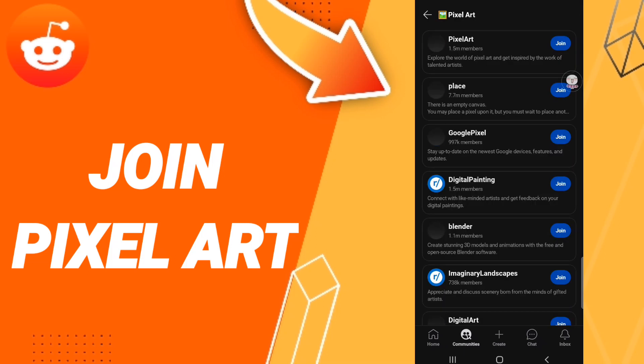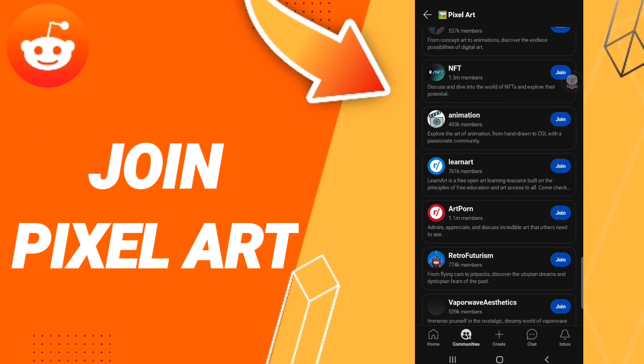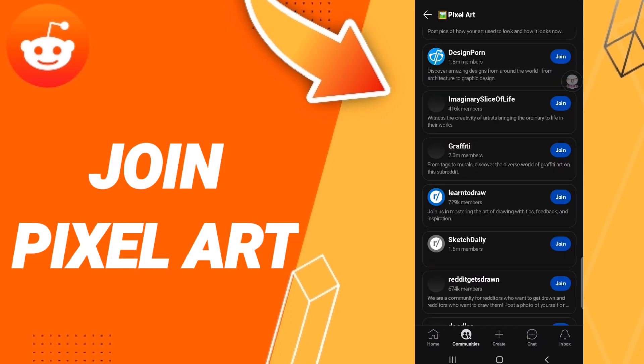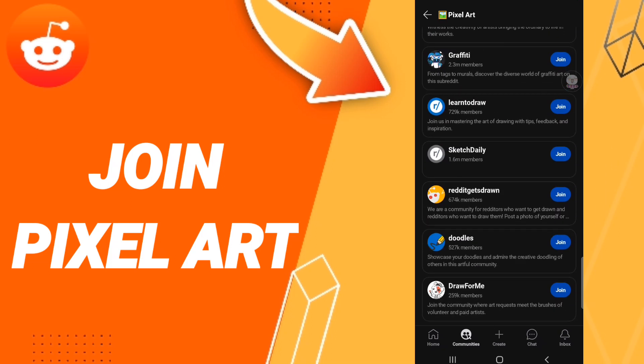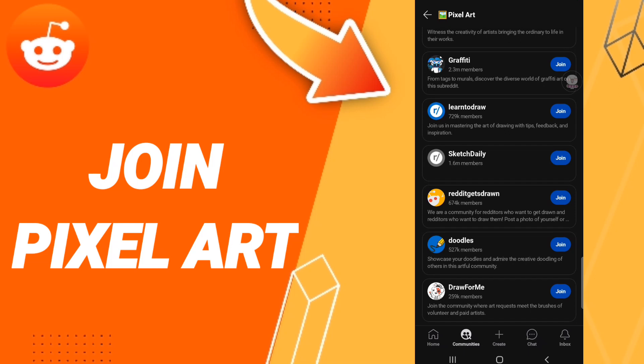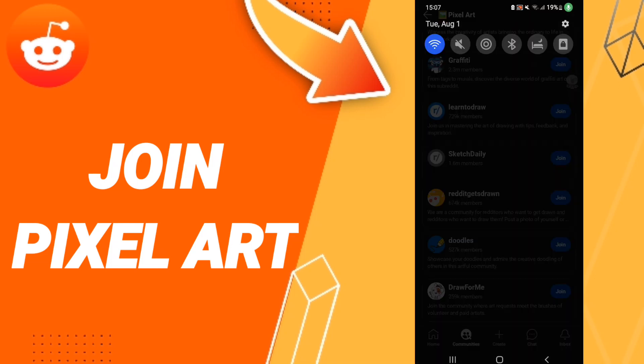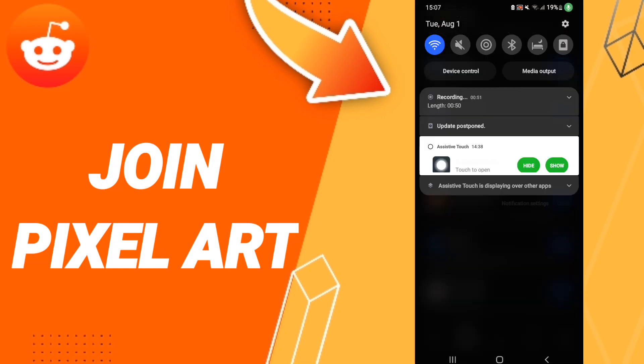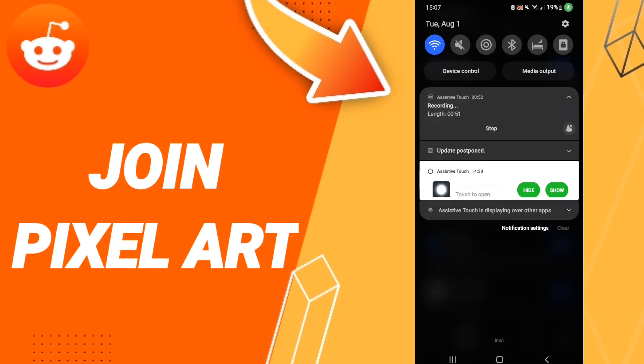Here on this page, you'll find all Pixel Art communities. You can choose or select any community you want to join on the Reddit application.